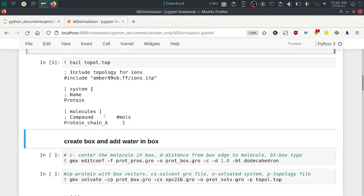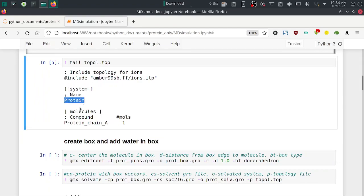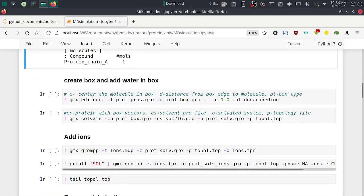You can view the last few lines of the topol.top file — here you can see the ITP file included, with protein chain A. The protein is present as chain A. Next step is to create the box and add water — create box vectors and solvate the box.